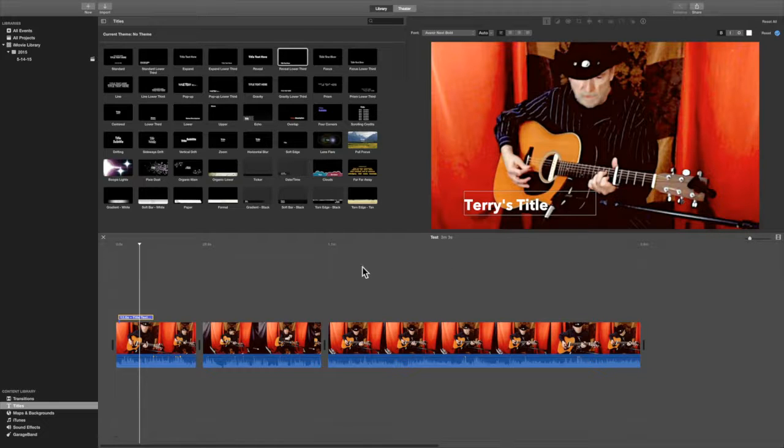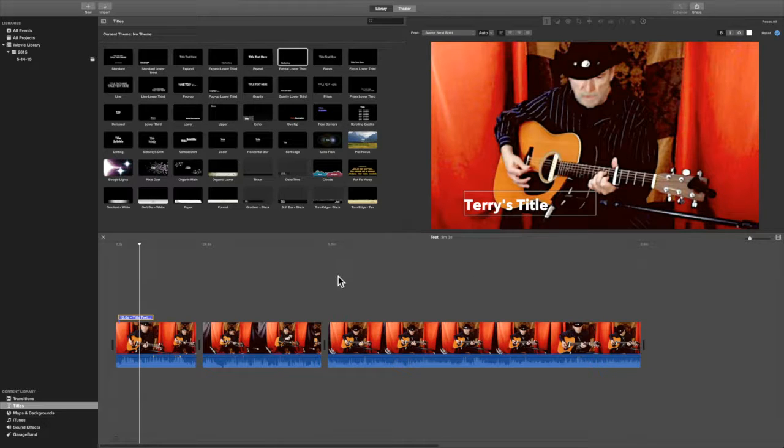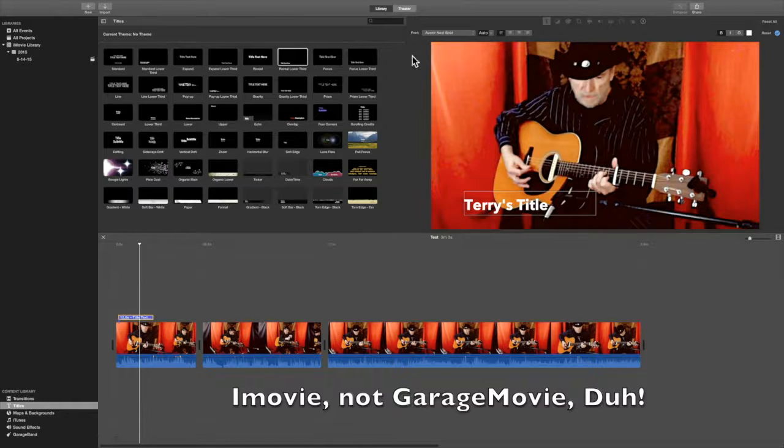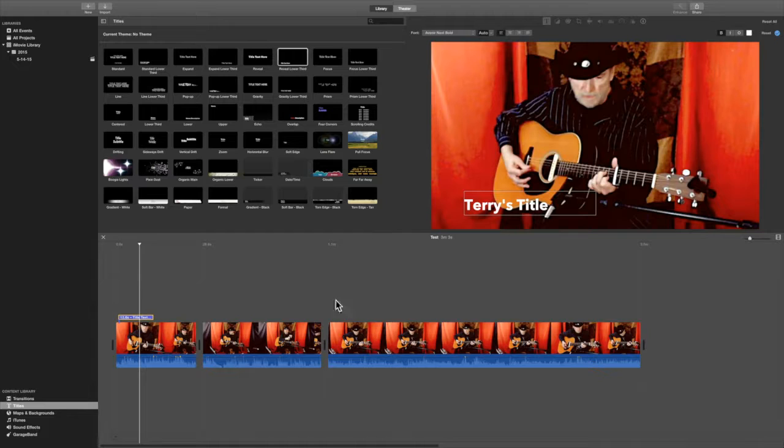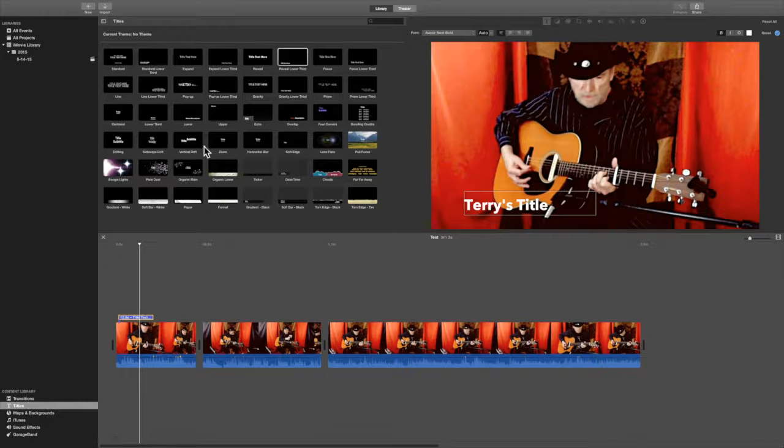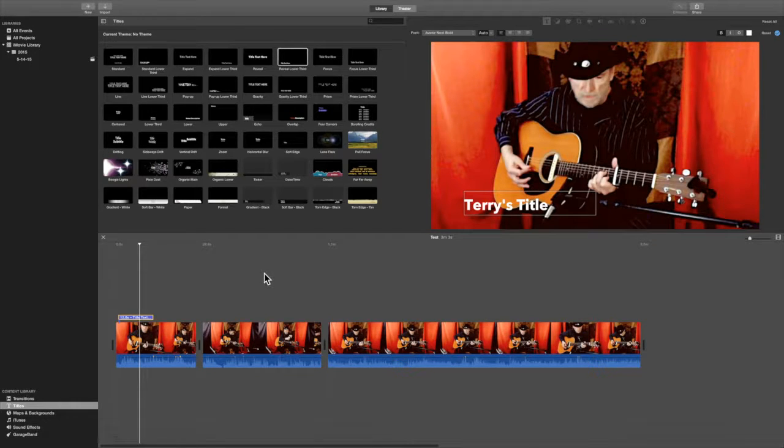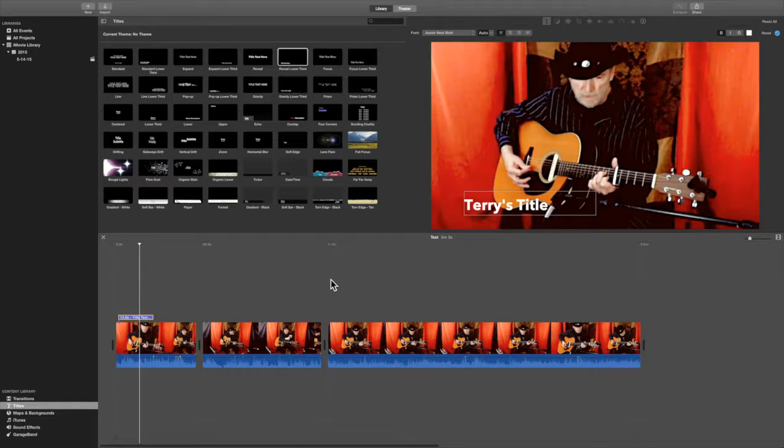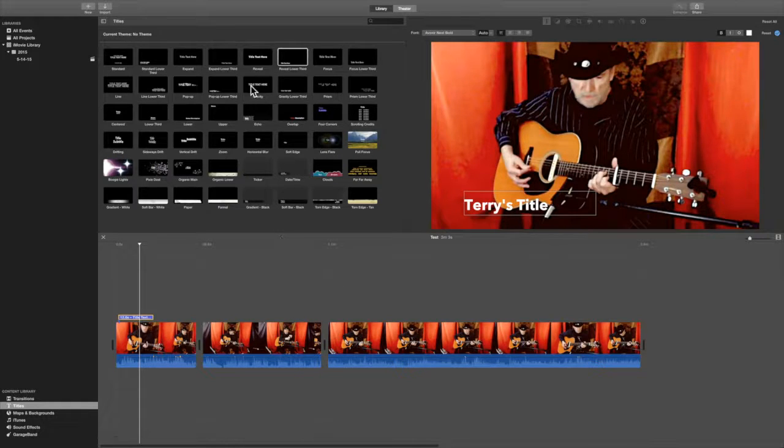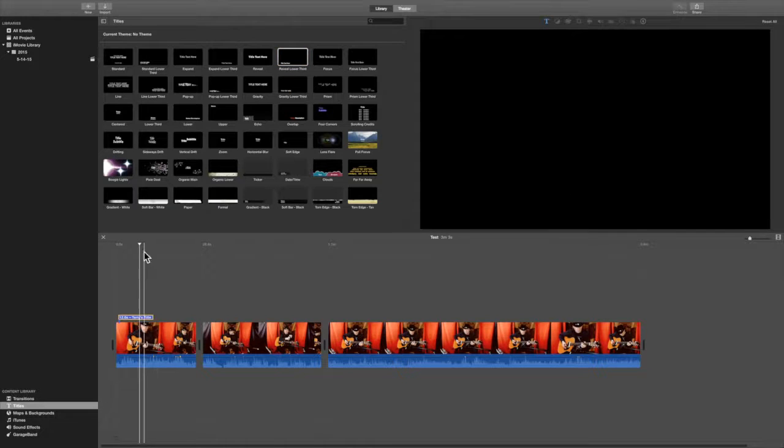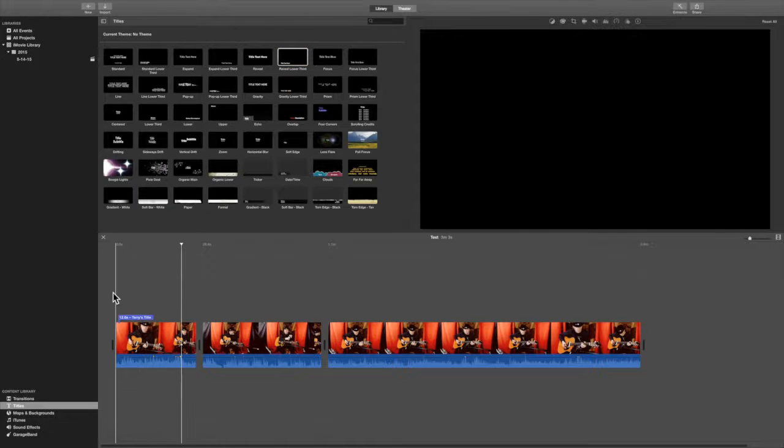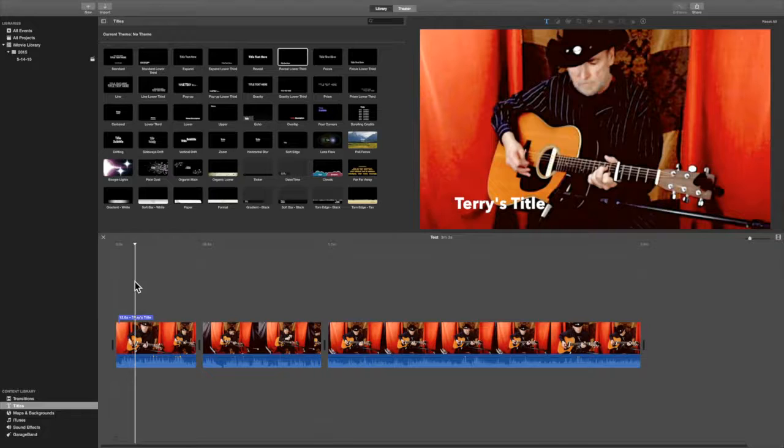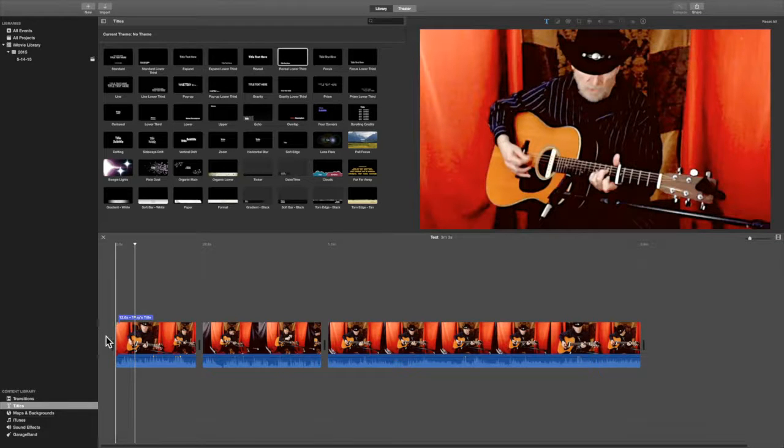Now, with some of these in iMovie, some of these you cannot adjust the title. So I think in this one, you can adjust the font. In some of the other ones, you can adjust not only the font, you can adjust the color of the title. They used to do that with all of them. I'm not sure why they changed it, but they did. So let's say, okay, I don't want the title there. I want it on a separate thing in the beginning.